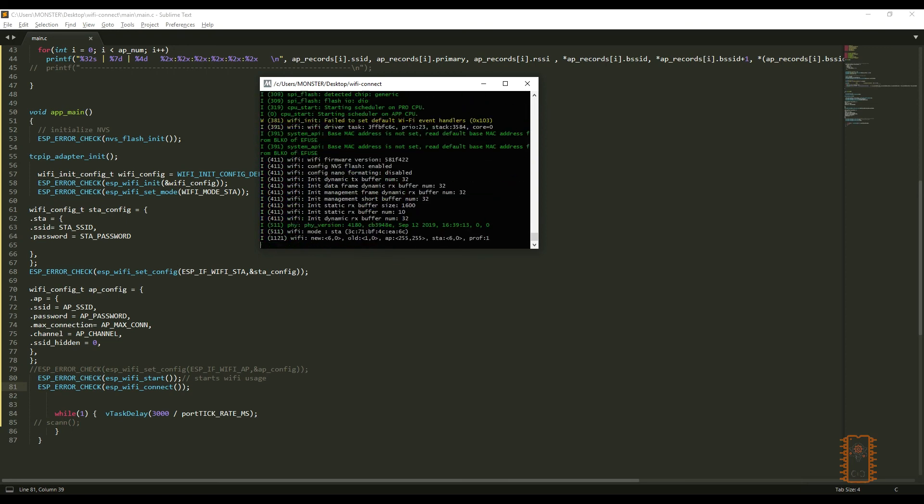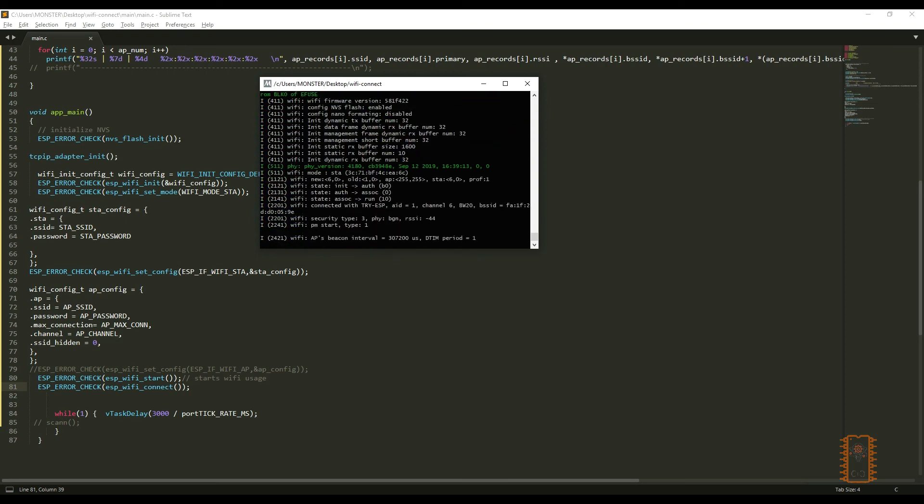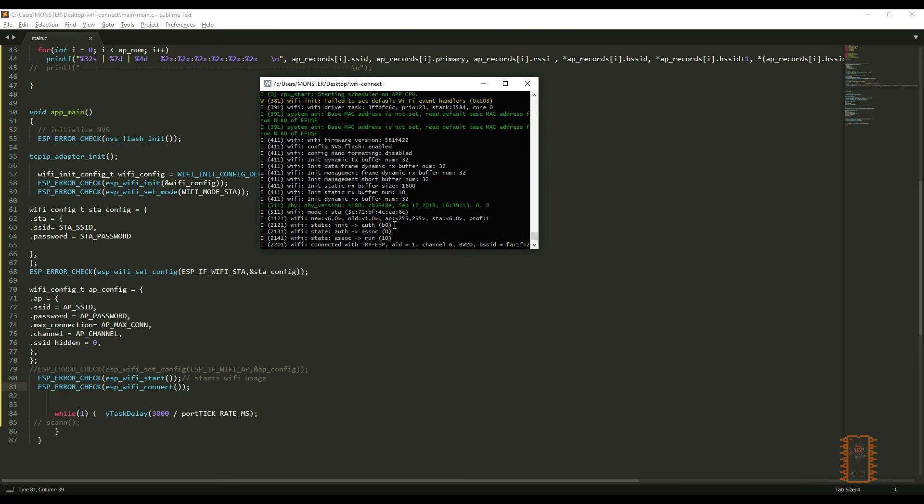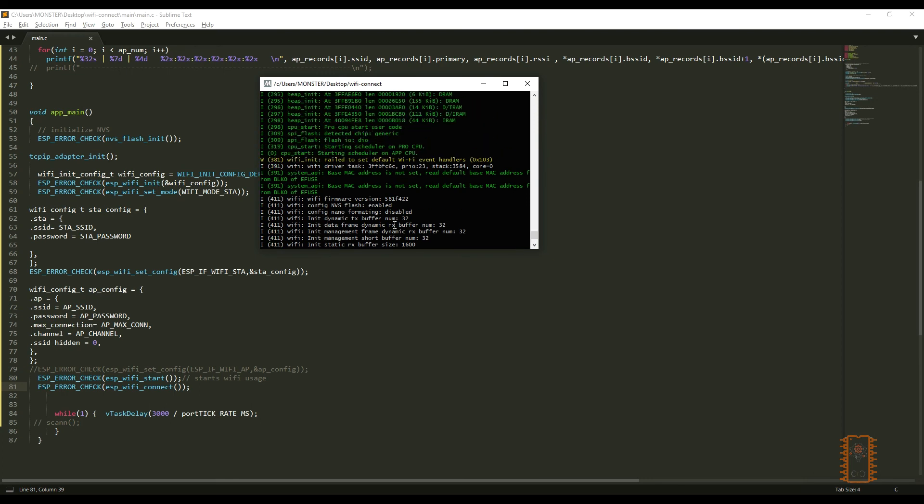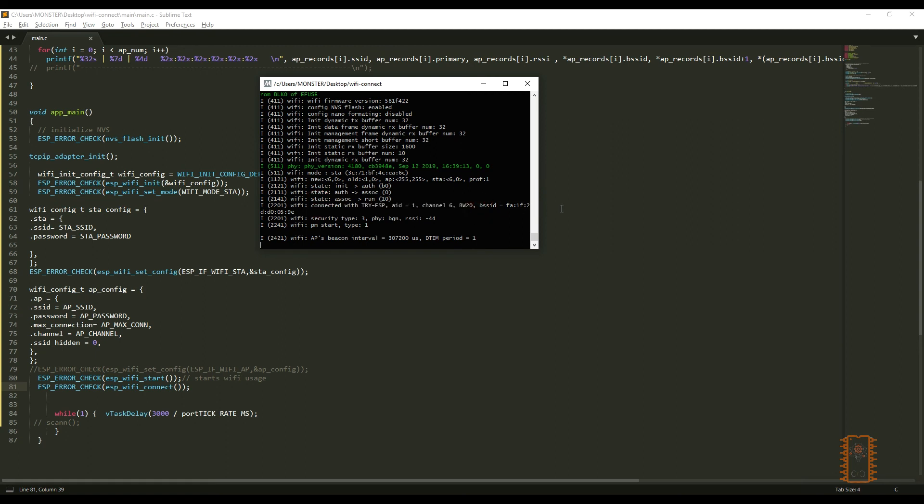As you can see, ESP32 can connect to the network successfully. This mode is used to send a value to the internet or get it from the internet. It can also be used to create a web server. We can see the IP address of this device on the network. Therefore, we can check its web server from the devices that connected to the network.